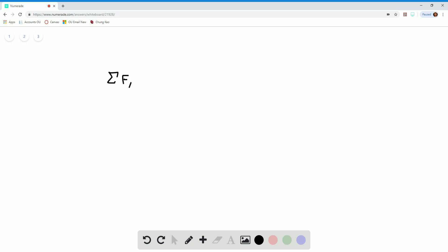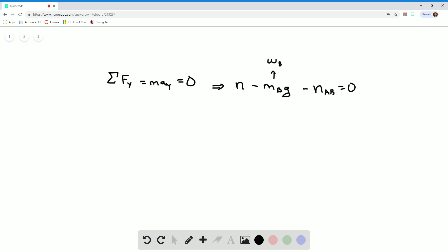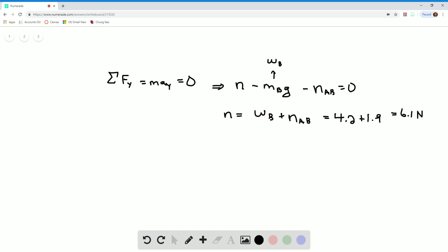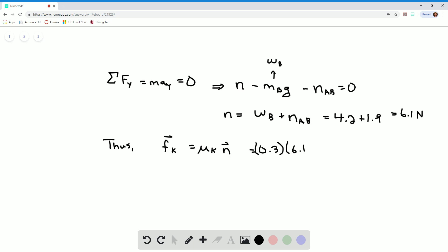Now I want to apply Newton's second law in the y-direction for block B. This gives that N, the normal force between the table and B, minus N_BG (also called W_B) minus N_AB is equal to zero. So N is equal to W_B plus N_AB, both of which are known — that's 4.2 newtons and 1.9 newtons, so N equals 6.1 newtons. Now that we know N, we can figure out F_K, which equals mu_K times N, equal to 0.3 times 6.1, giving 1.83 newtons.